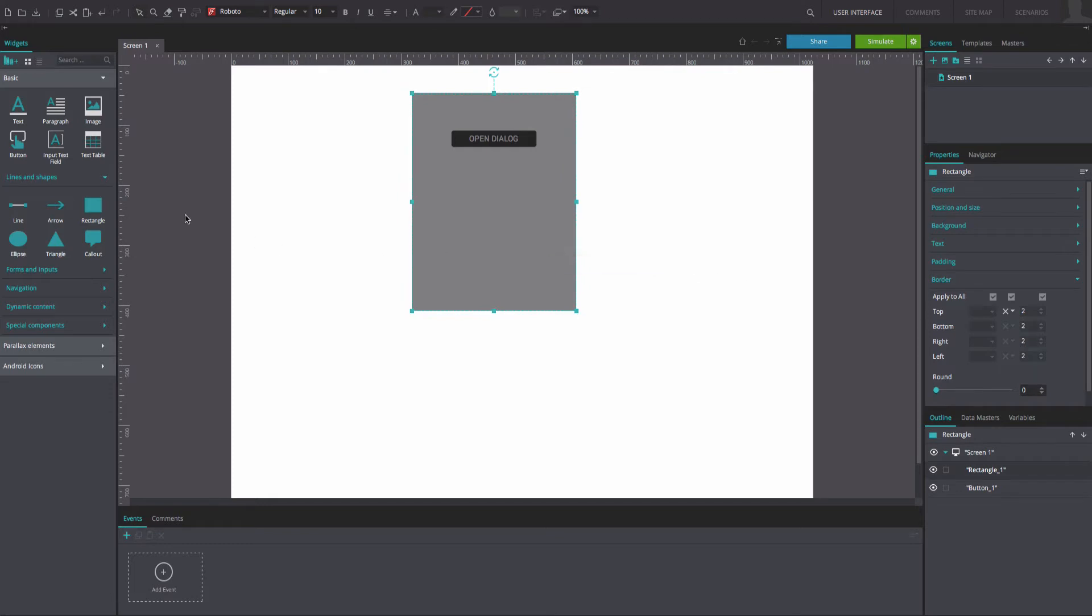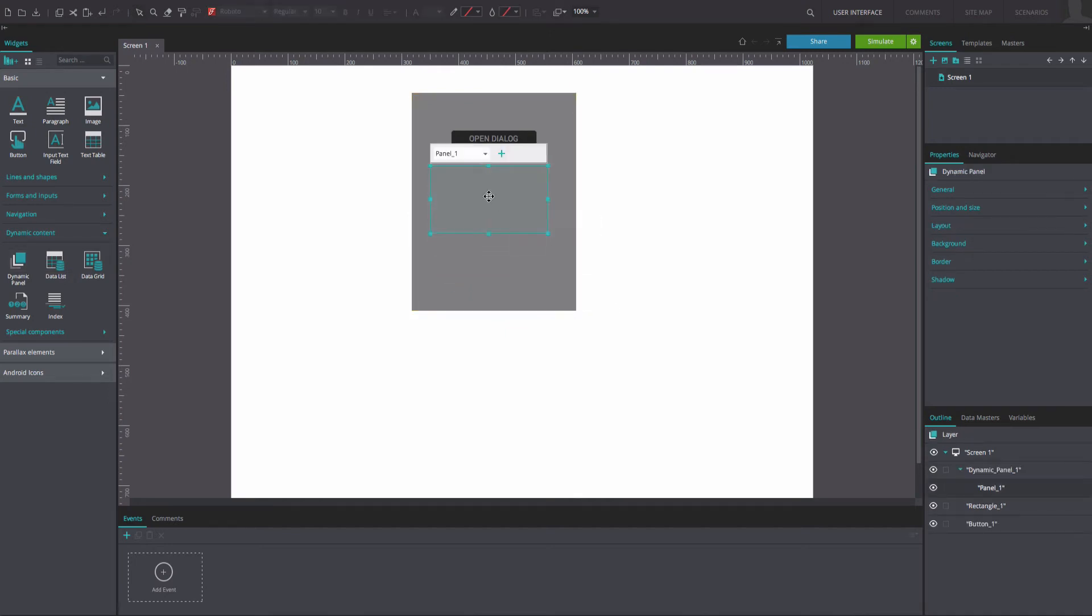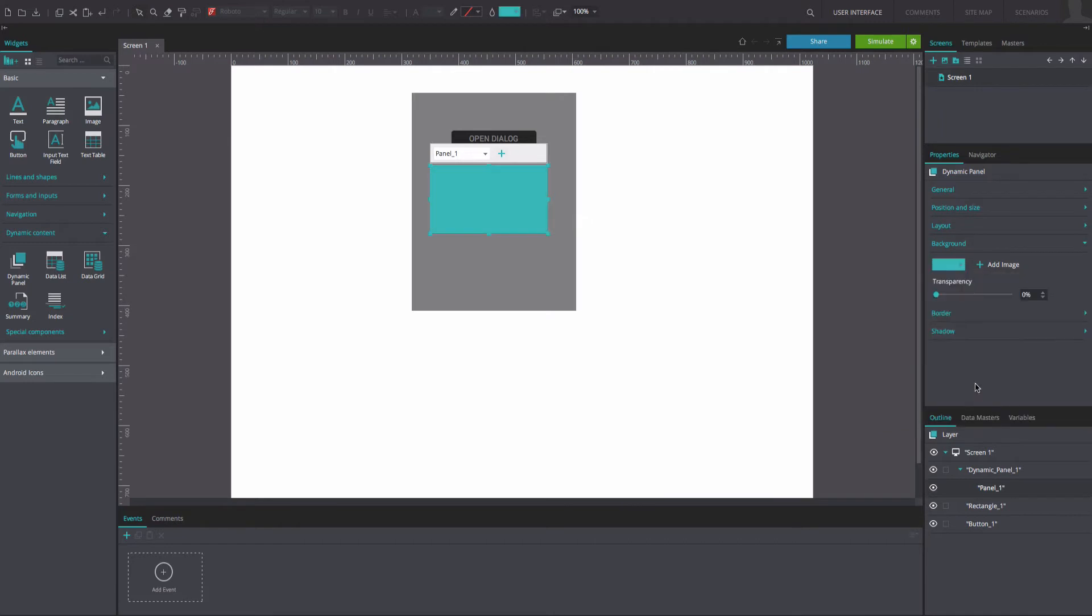Next, drag a dynamic panel to the canvas and place it inside the rectangle. Double-click within the dynamic panel to edit its contents. Change the background color to green.